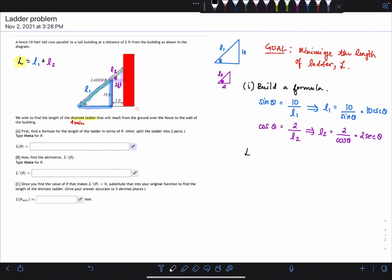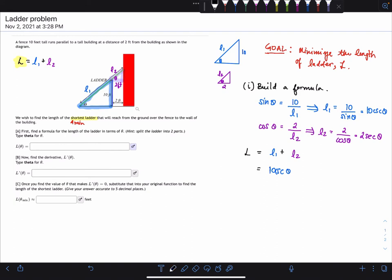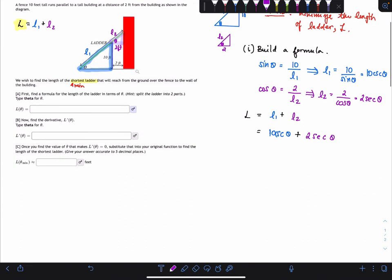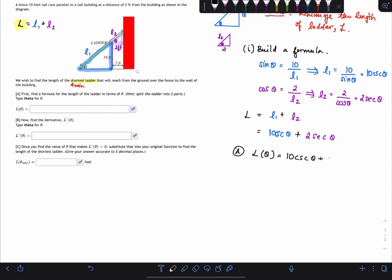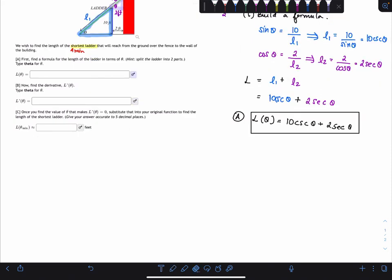We know that L equals L1 plus L2, so we can write this as 10 cosecant theta plus 2 secant theta. So for part a, the function is L(θ) = 10 csc(θ) + 2 sec(θ), where theta is the independent variable.